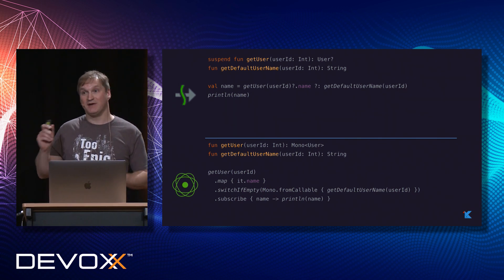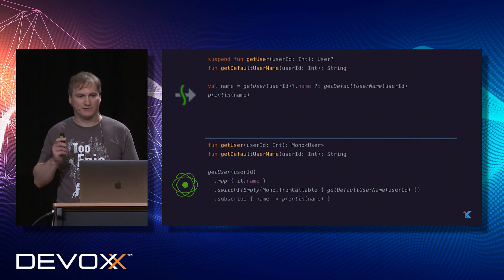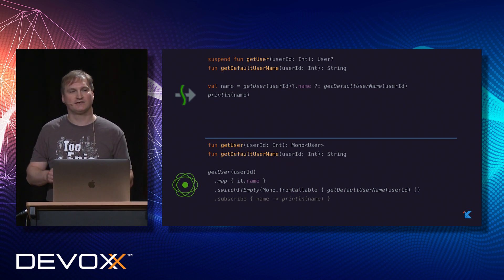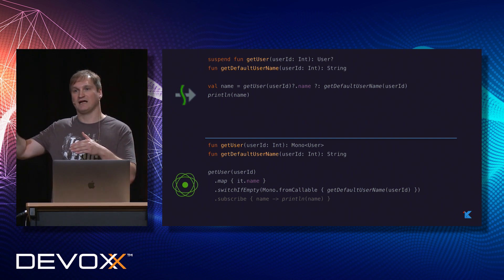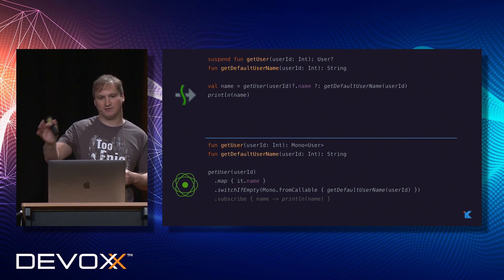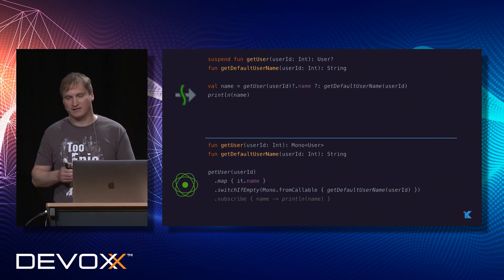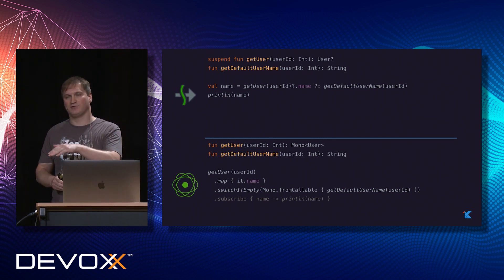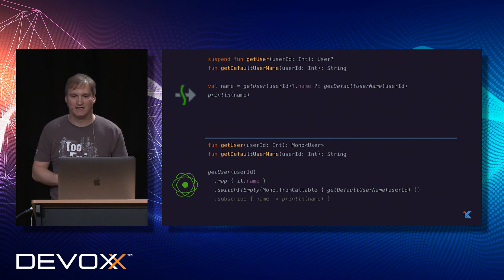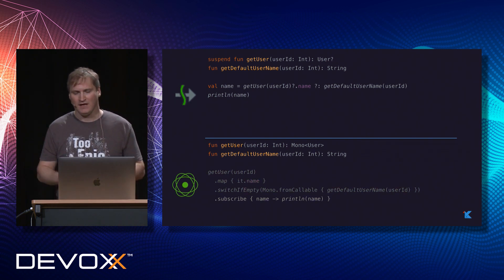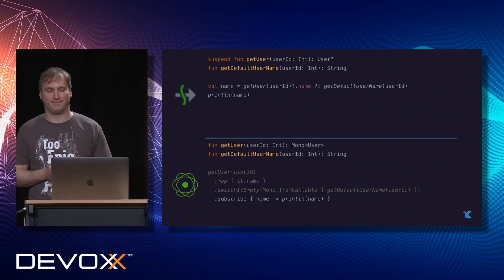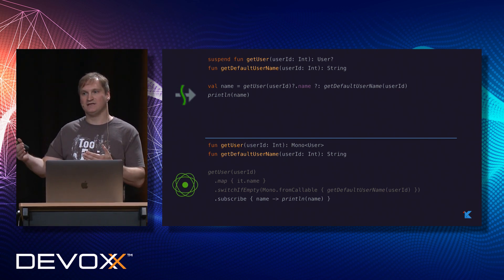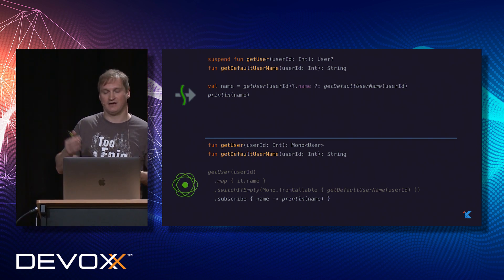Another major difference: with reactive libraries there are two parts. First you define the pipeline of operations — you use operators like map and flatMap to describe what will happen, but nothing actually executes yet. Then when you call subscribe, the whole machinery starts executing. With coroutines, you don't have this two-step procedure — you just write your code and it executes.